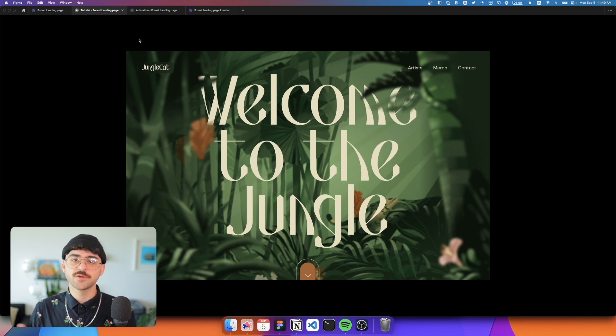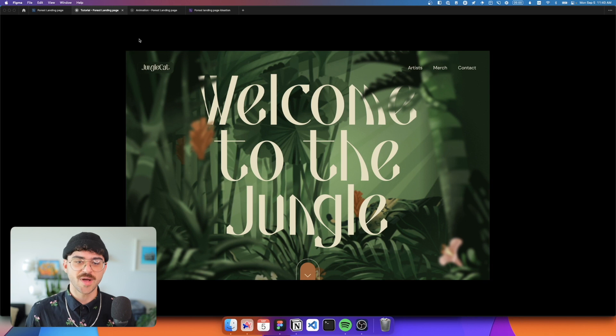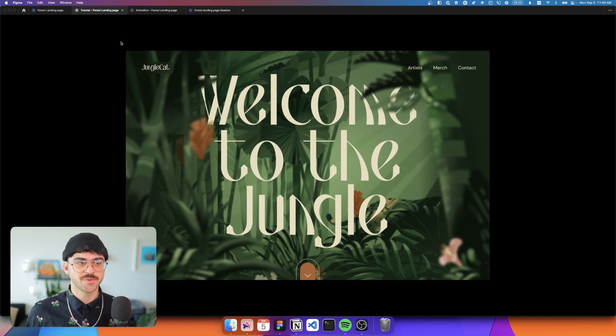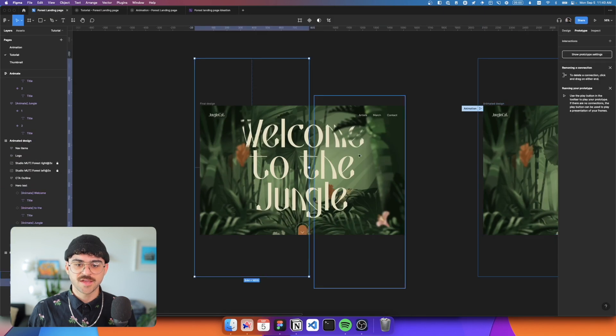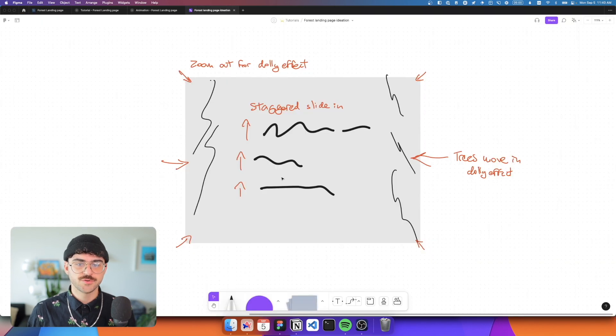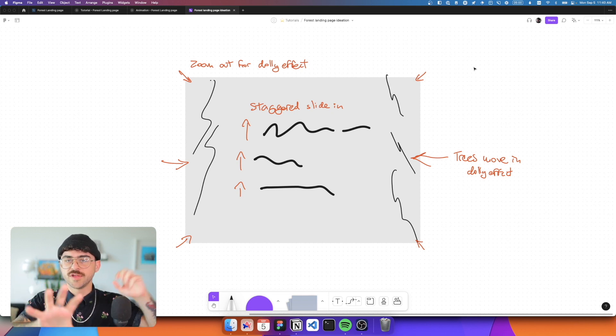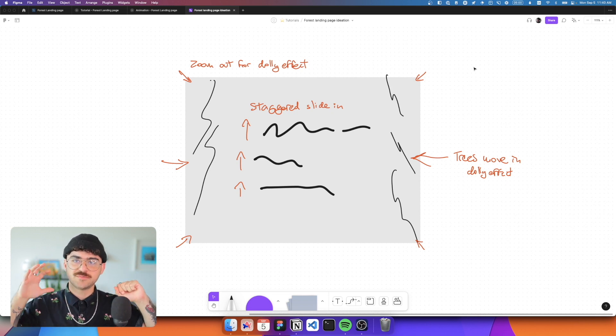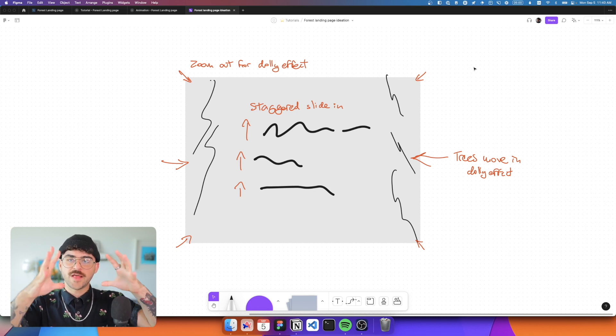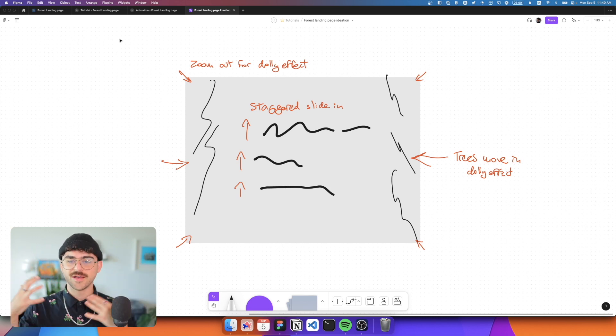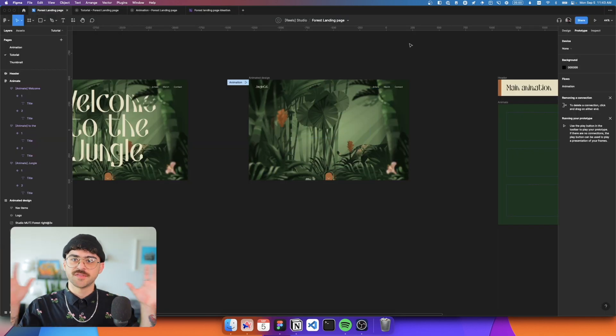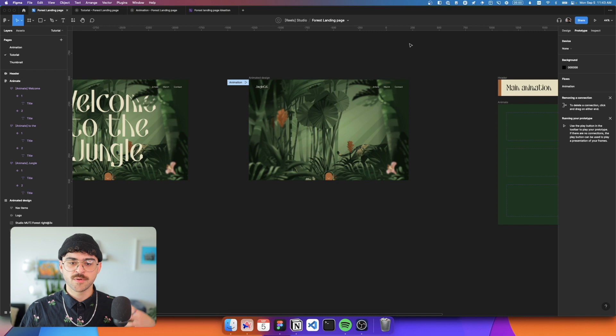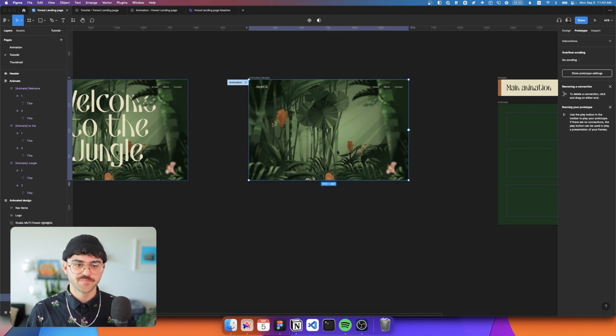So that's really the core concept of how this works. Now let's apply it to some other elements on the screen to make this animation a little bit more robust and to really take advantage of the amazing power of interactive components. So what I want to animate next is the trees. So if we go back to our ideation in FigJam, I want to create a sort of dolly effect. We're moving a camera almost out of the screen in 3D space, the background is moving, there's foreground elements that are moving, and we're creating a real sense of depth in this landing page hero.